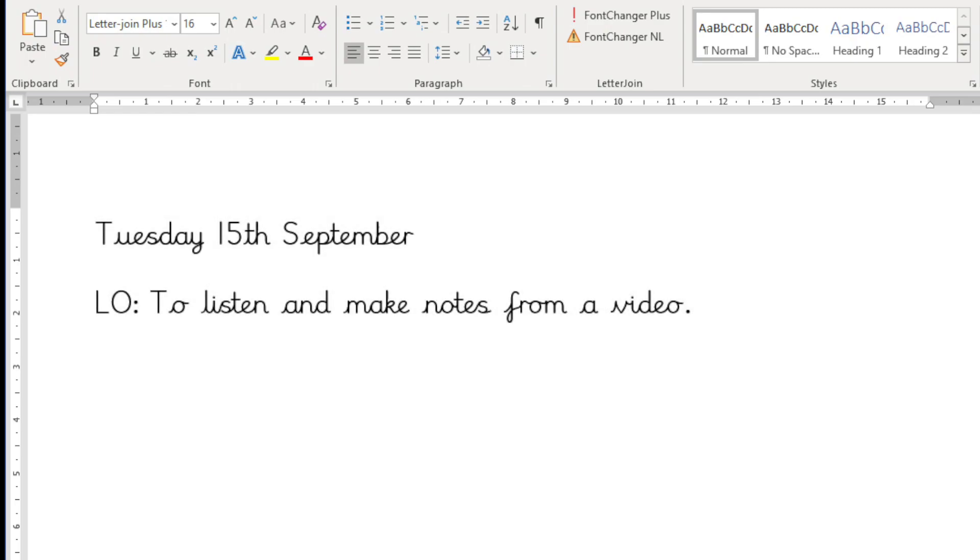This has to be done every time you use the LetterJoin font or you can create an MS Word template with the LetterJoin font and Contextual Alternates option already selected.